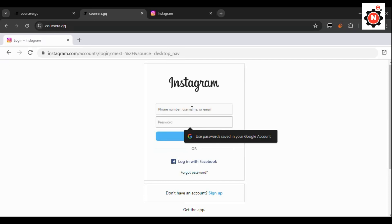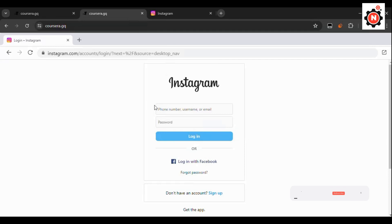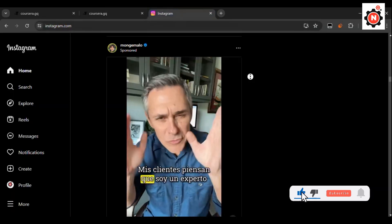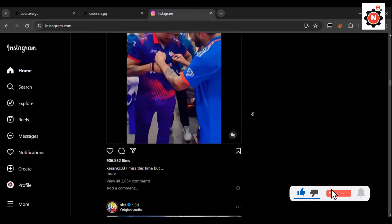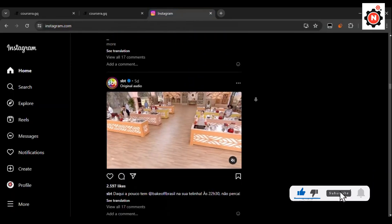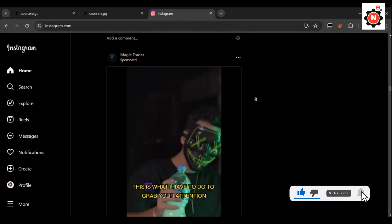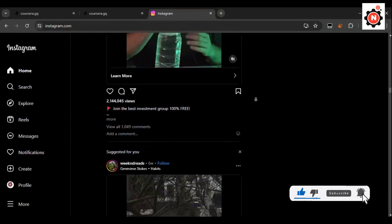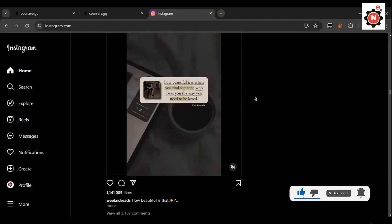Yeah man, that's the way how you can unlock Instagram in your school. If this video helps, make sure to like the video. And if you are new here, make sure to subscribe to my channel. I'll see you in the next video.